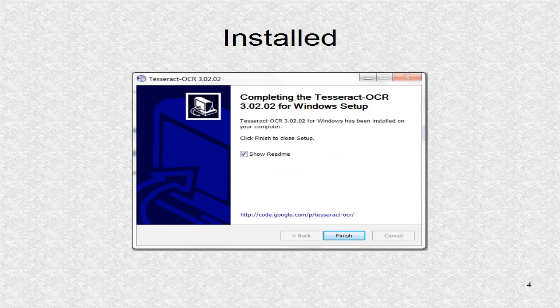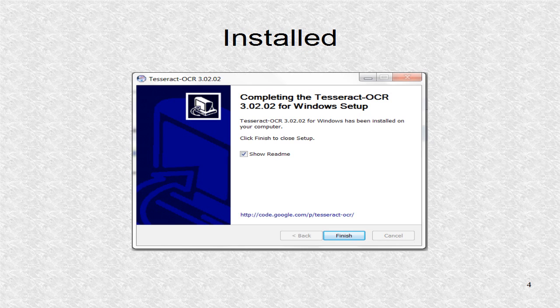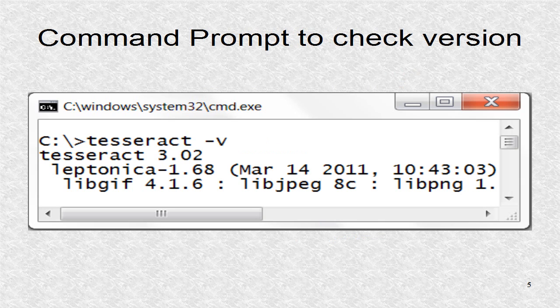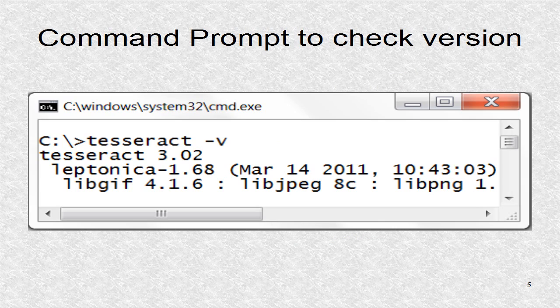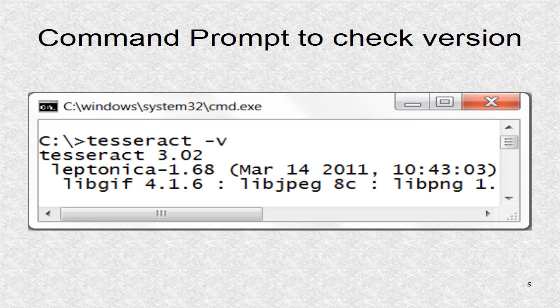After agreeing to the license and selecting the defaults, the OCR is successfully installed. After installing it, opening the command prompt, we can see if the program was correctly installed by typing the V-flag.